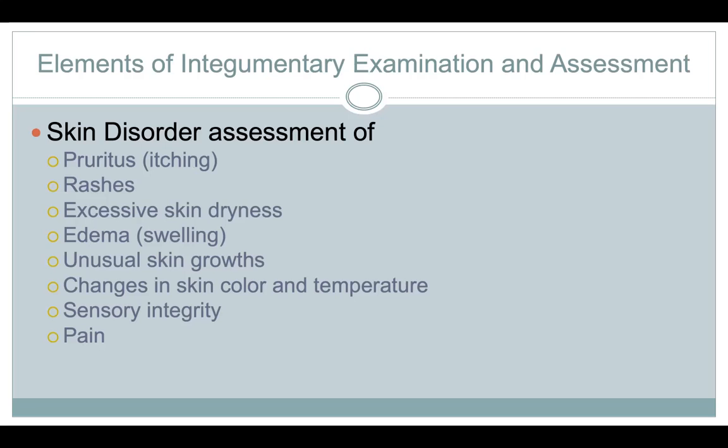So let's talk about skin disorder assessment. If you're doing a skin disorder assessment and you see your patient is red, pruritus means itching, they've got a rash, dry or excessive dry skin.